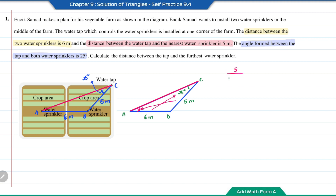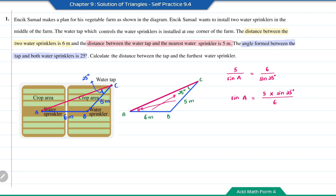Using the sine rule: 5 over sine of angle A equals 6 over sine of 25 degrees. So sine A equals 5 times sine 25 degrees over 6. Therefore angle A is the inverse sine of that result, which equals 20.62 degrees.